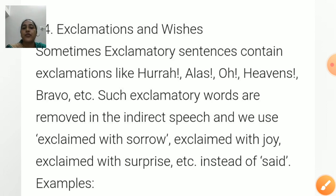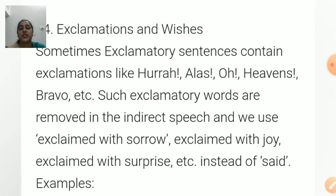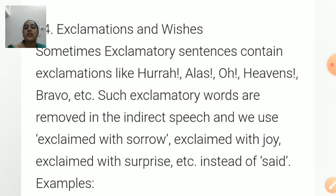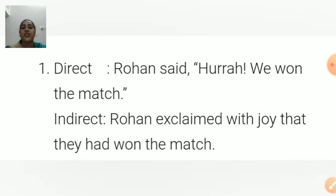Exclamatory words like 'hurray', 'alas', 'ho', 'heavens', 'bravo' are removed in indirect speech. Instead of 'said', we use 'exclaimed with joy', 'exclaimed with sorrow', or 'exclaimed with surprise' as appropriate. The exclamatory words are dropped and the emotion is expressed through the adverbial phrase after 'exclaimed'.